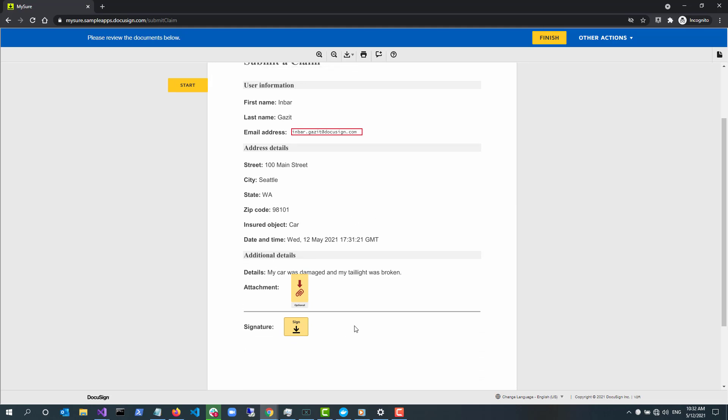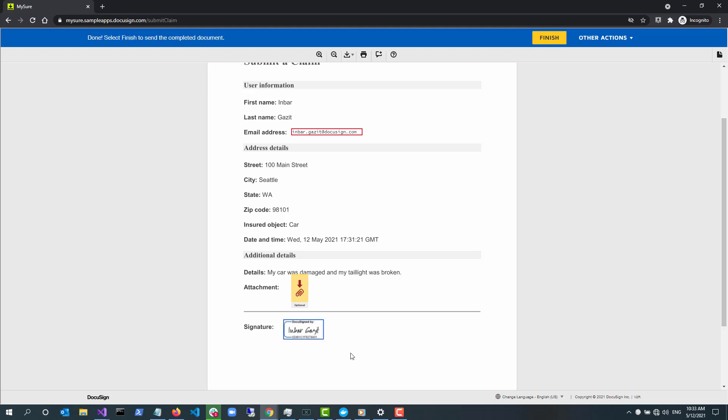The two elements in this interaction are the signing tab and an optional attachment tab. The signing tab lets the user place their signature on the document. The attachment tab in this scenario is optional and lets the user add images describing the damage for which they are submitting an insurance claim to MySure.